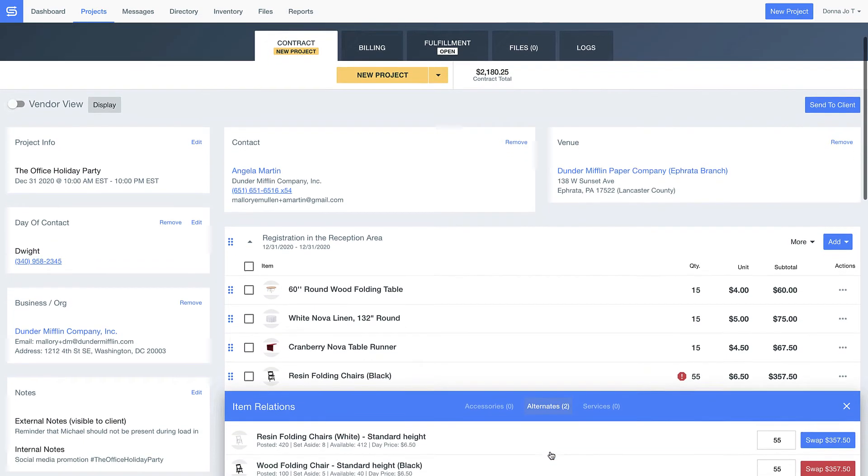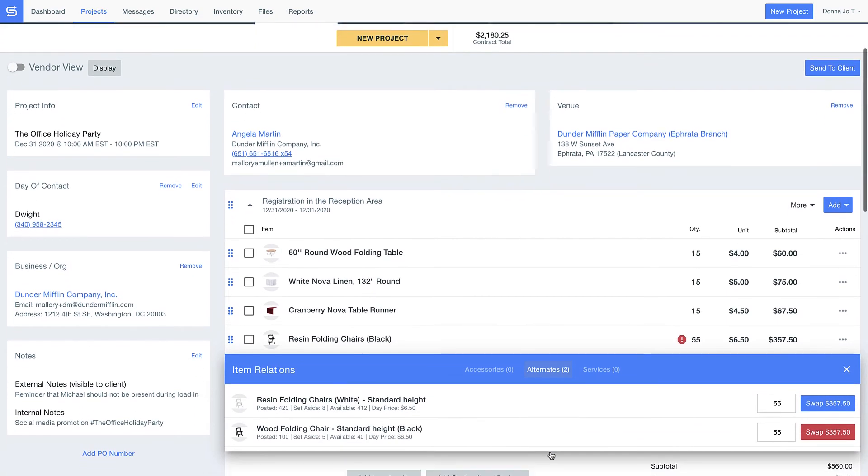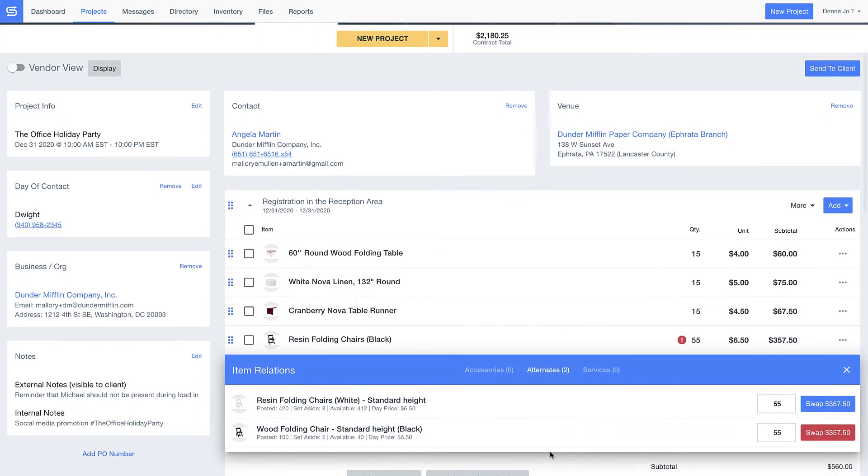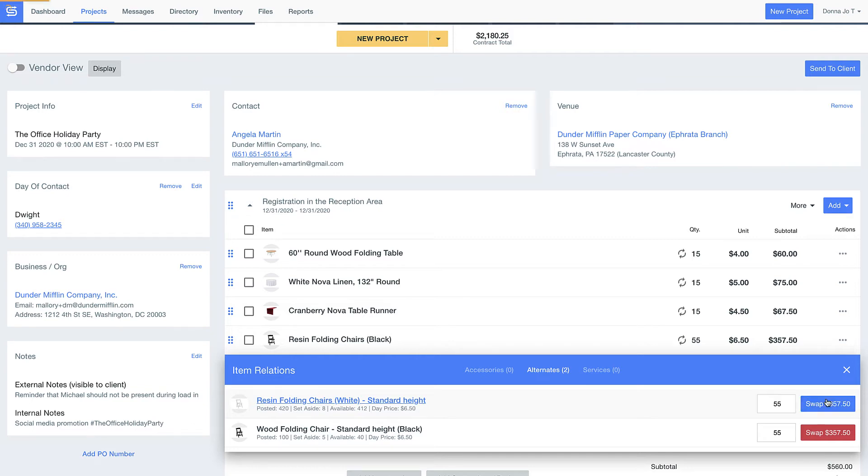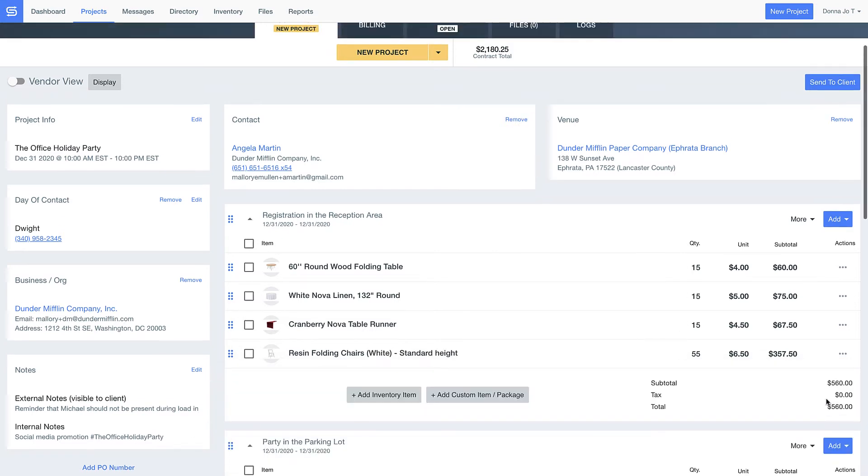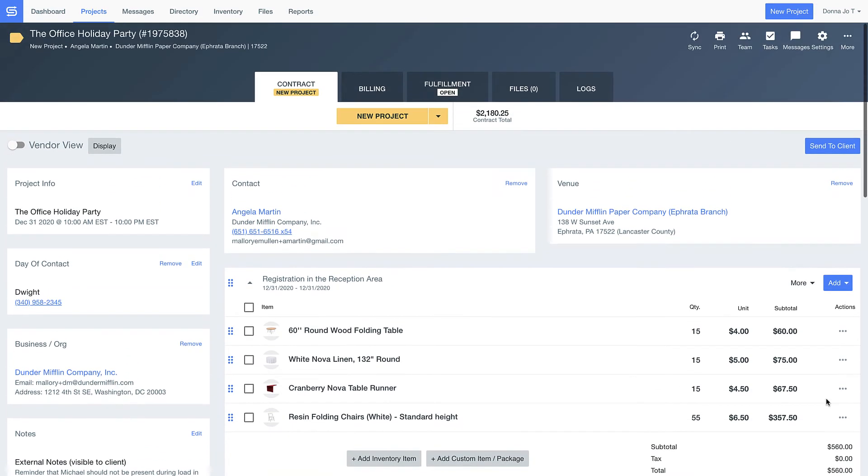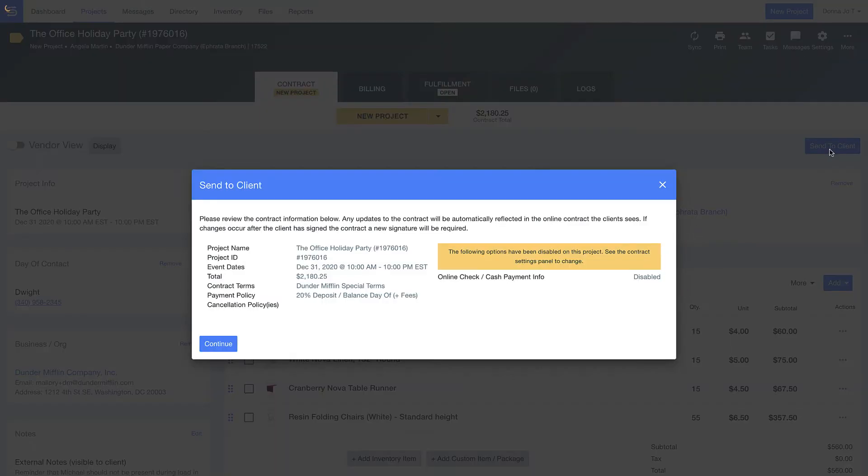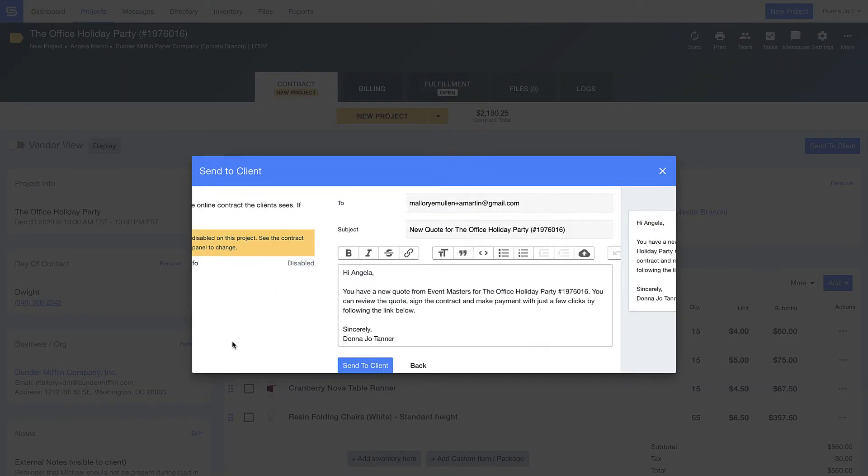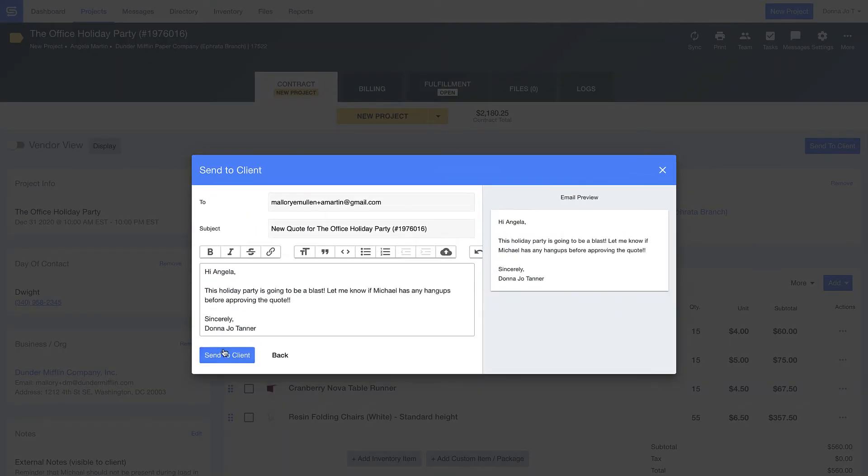Or even swap out inventory for something similar that you already own so you don't overbook your inventory and put your business in a bind. Now that my quote is in order, let's send this off to Angela and walk through the customer experience.